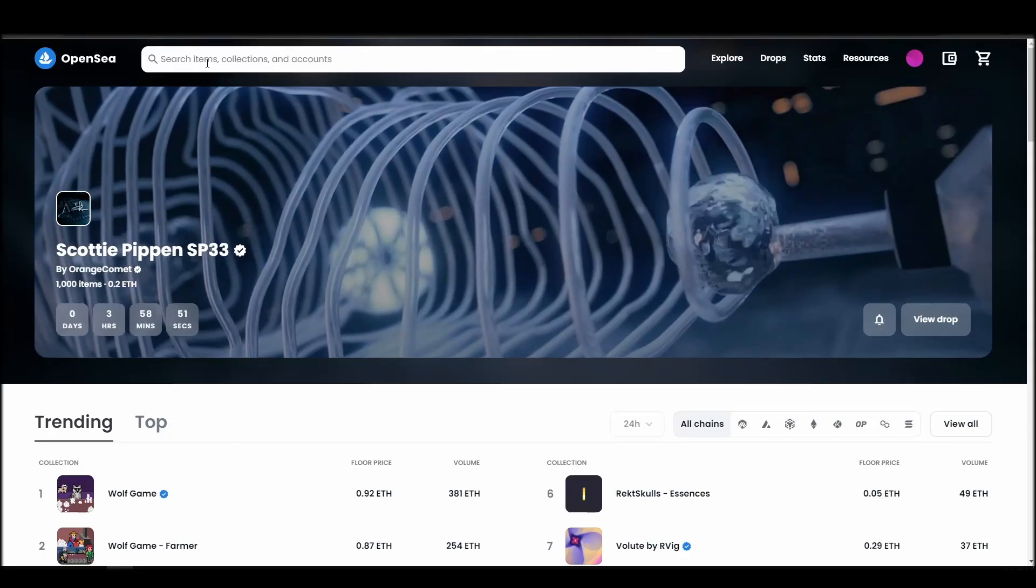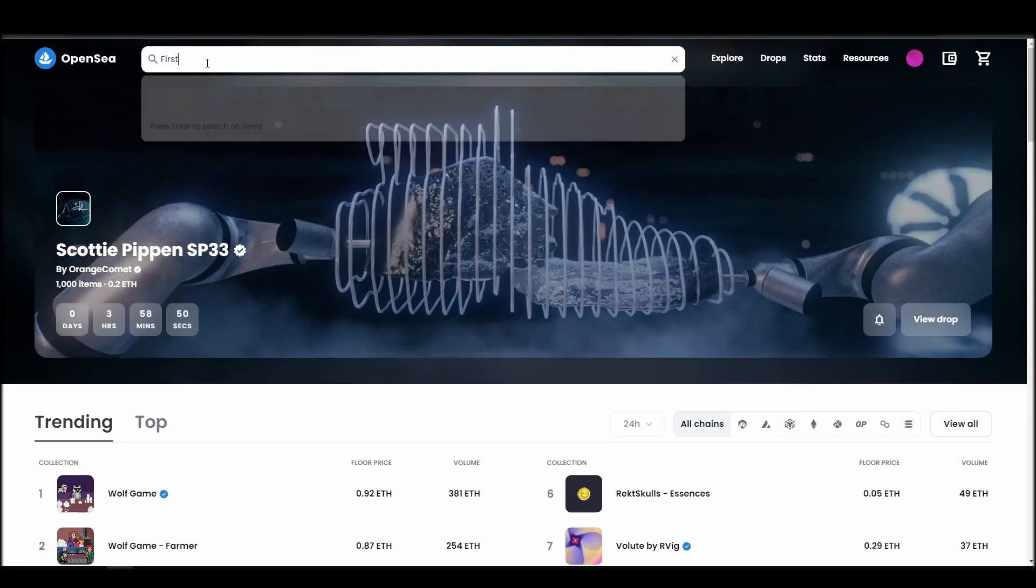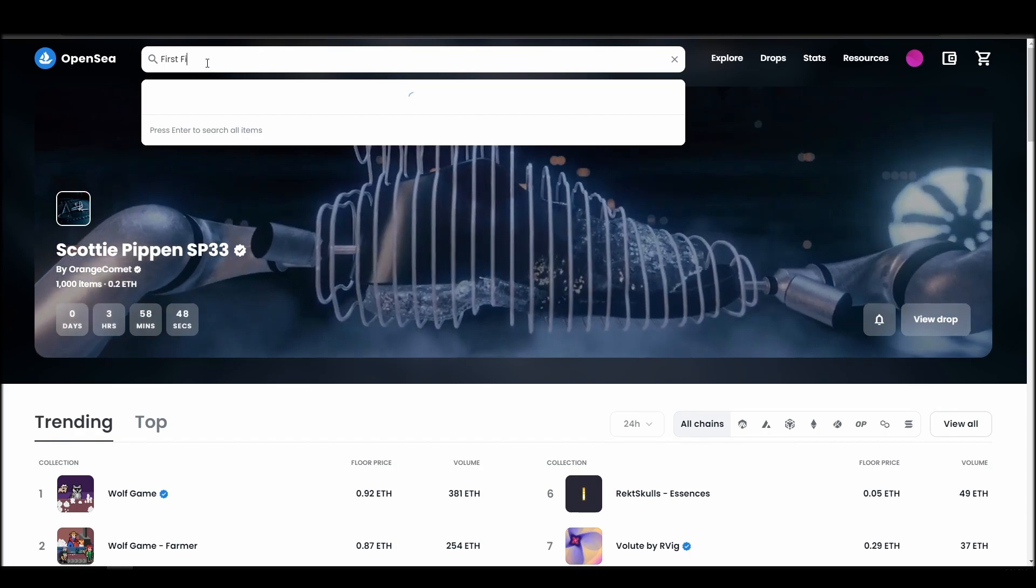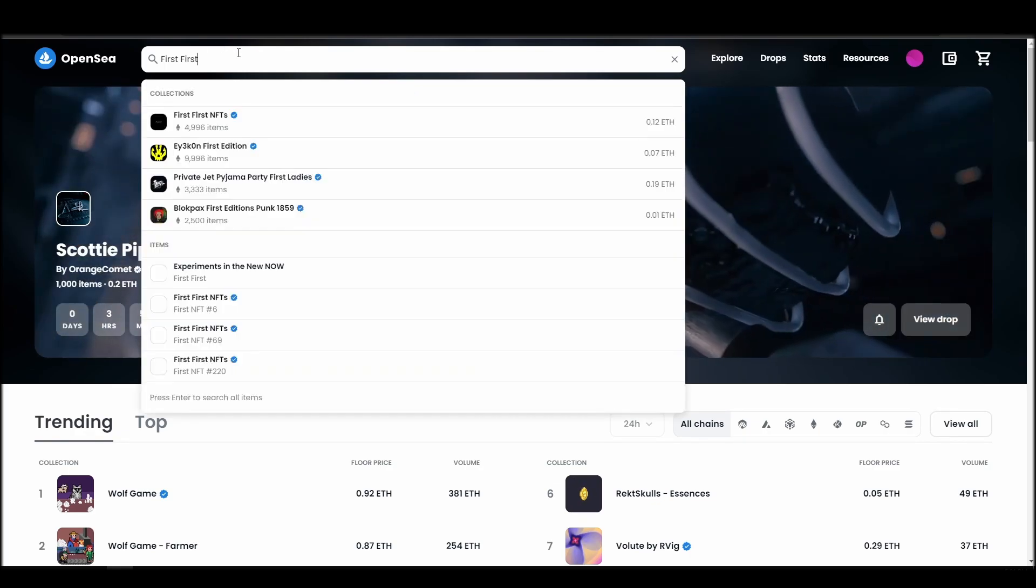Now it's time to buy an NFT. Go to the search bar, type the NFT name, locate which of the results is the one you're looking for, and click on it.